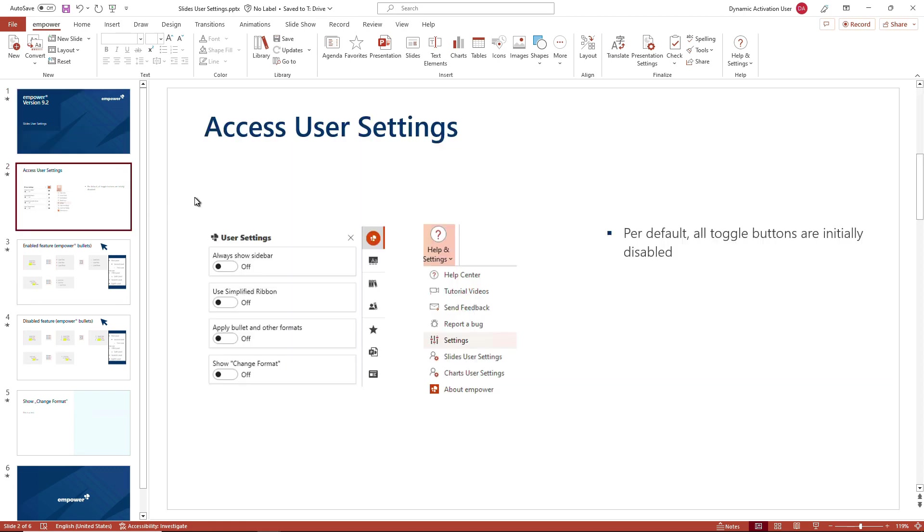Next to the global settings your Empower administrators are making for you to ensure and enhance that all settings are brand compliant and help you in creating new content, you have your own user settings.